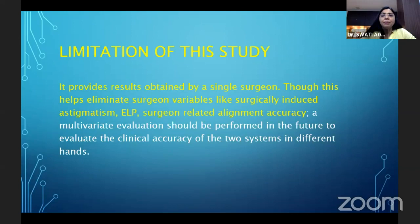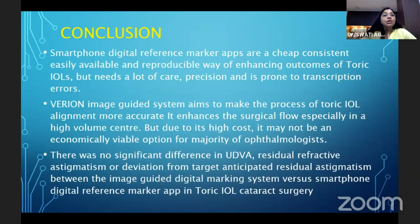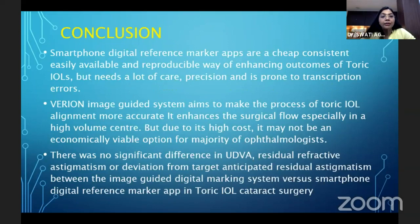To conclude, smartphone digital reference marking apps are a cheap, consistent, easily available, reproducible way of enhancing outcomes of toric IOLs, but require care and precision and are prone to transcription errors. The Verion image-guided system aims to make toric IOL alignment more accurate and enhances surgical flow, especially in high-volume centers, but due to its high cost, it may not be an economically viable option for the majority of ophthalmologists.